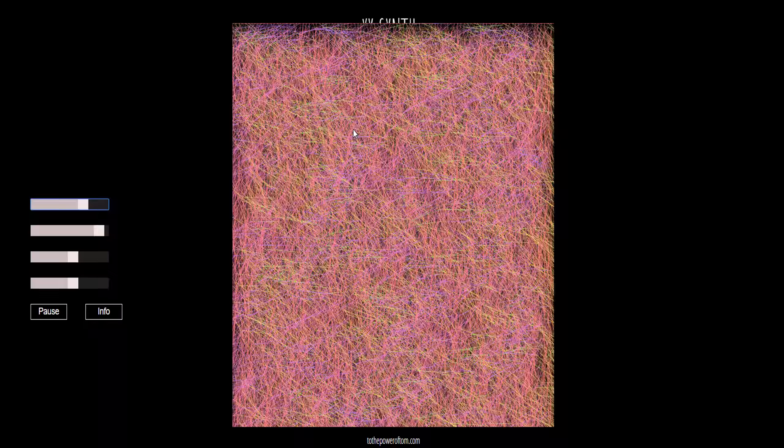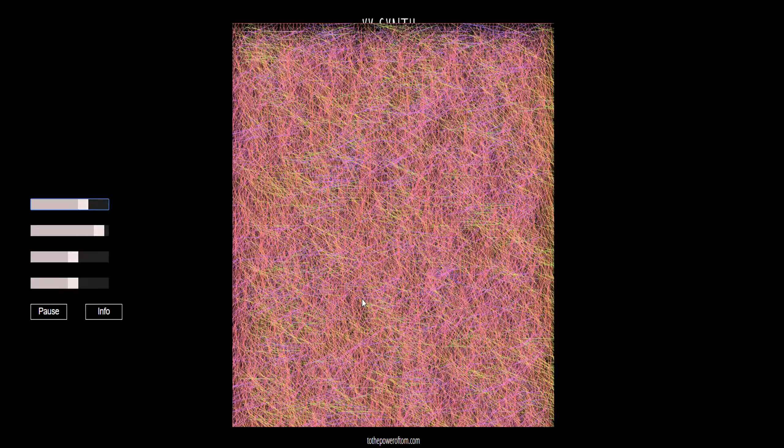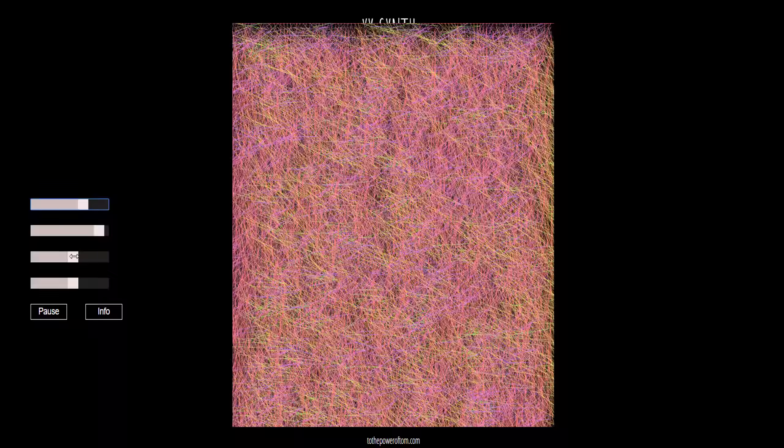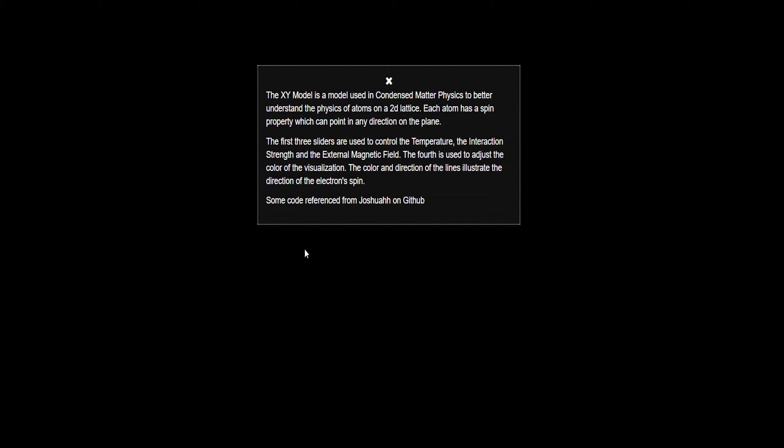It's maybe some physical internal material, something I don't know about. But the XY model is a model used in condensed matter physics to better understand the physics of atoms on a 2D lattice. Each atom has a spin property which can point in any direction on the plane.